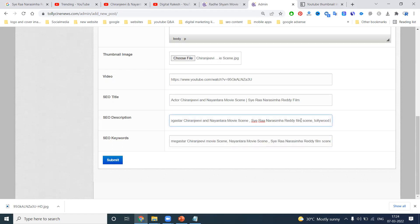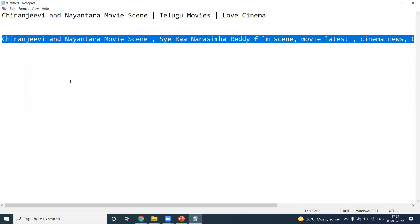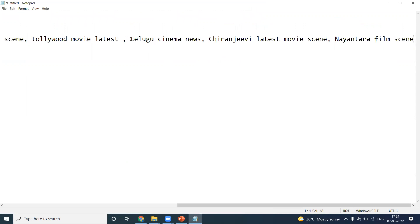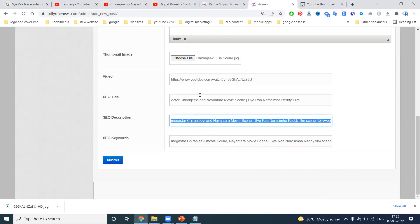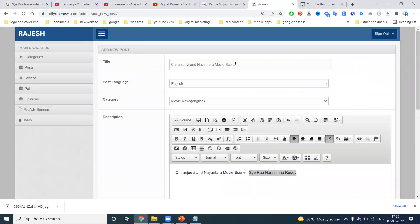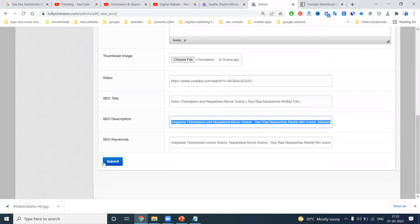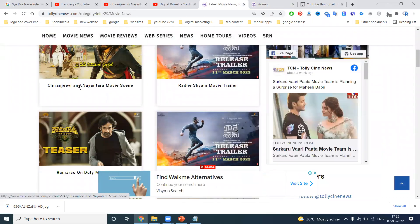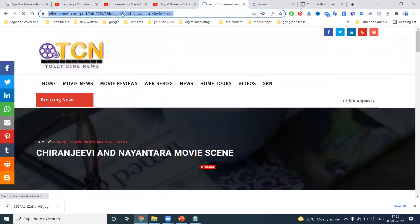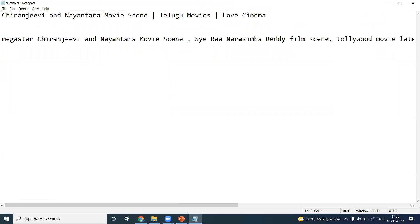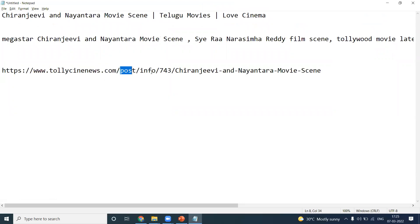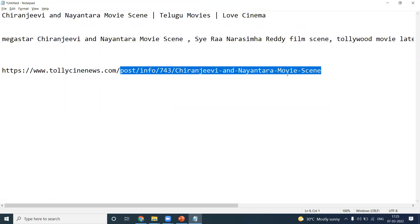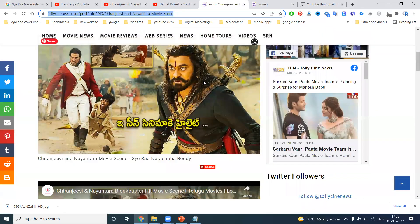People will be searching in different patterns, but all will be covered in your particular option. So finally what you're writing here is 'Dollywood Movie Latest, Telegu Cinema News, Genuine Latest Movie News, Tollywood Film News.' They are using different keywords in the title and description. This title is used to attract people. Now the URL structure reads 'Chiranjeevi Nayanatara Movie Scene' — they are creating a perfect URL structure. The URL shows 'Telegu news post information 743 article Chiranjeevi Nayanatara movie scene.'